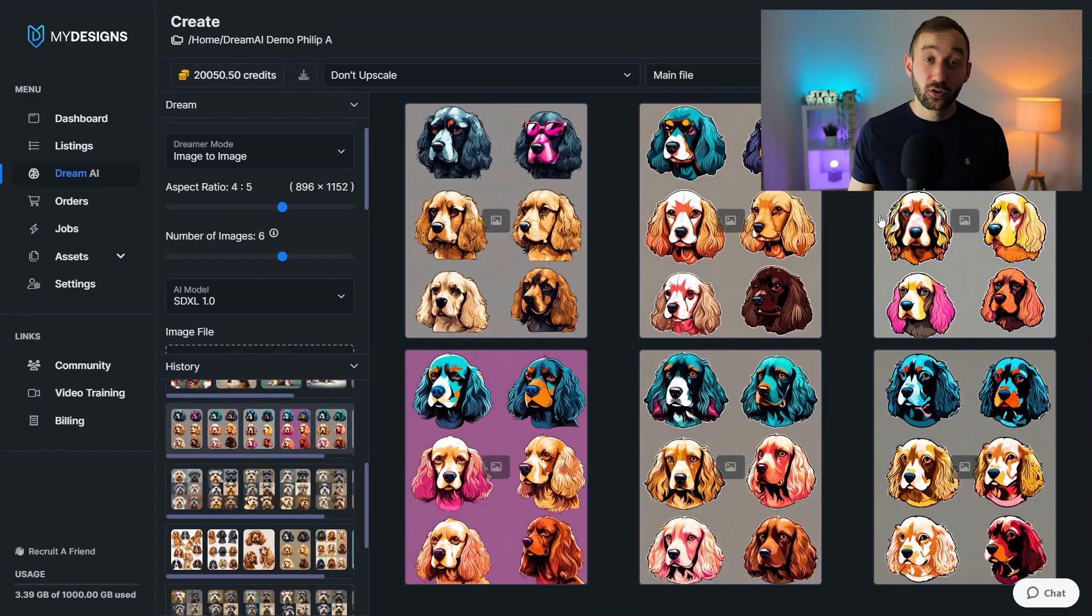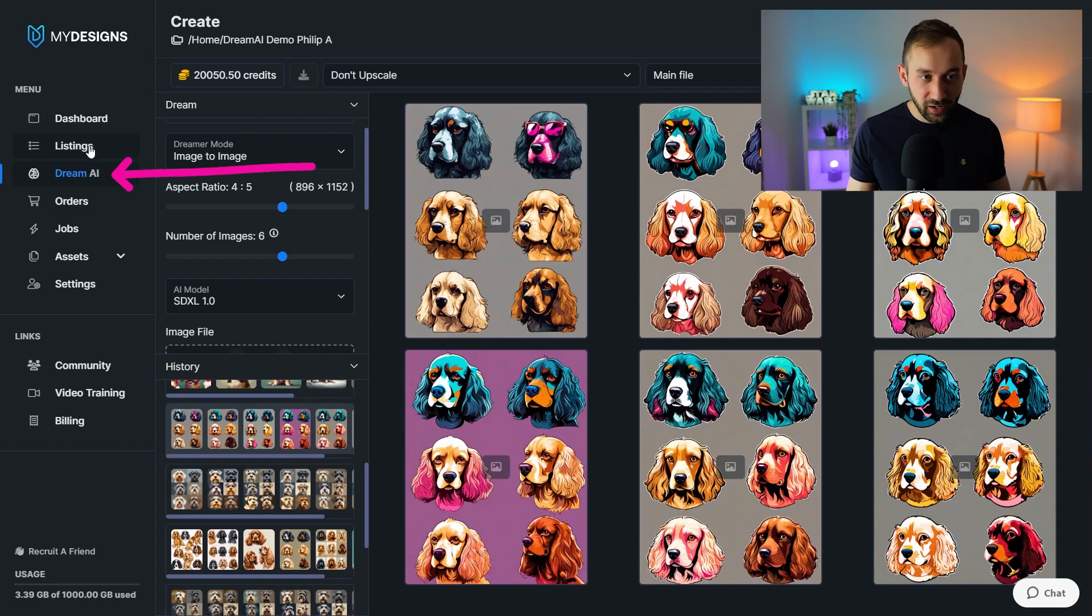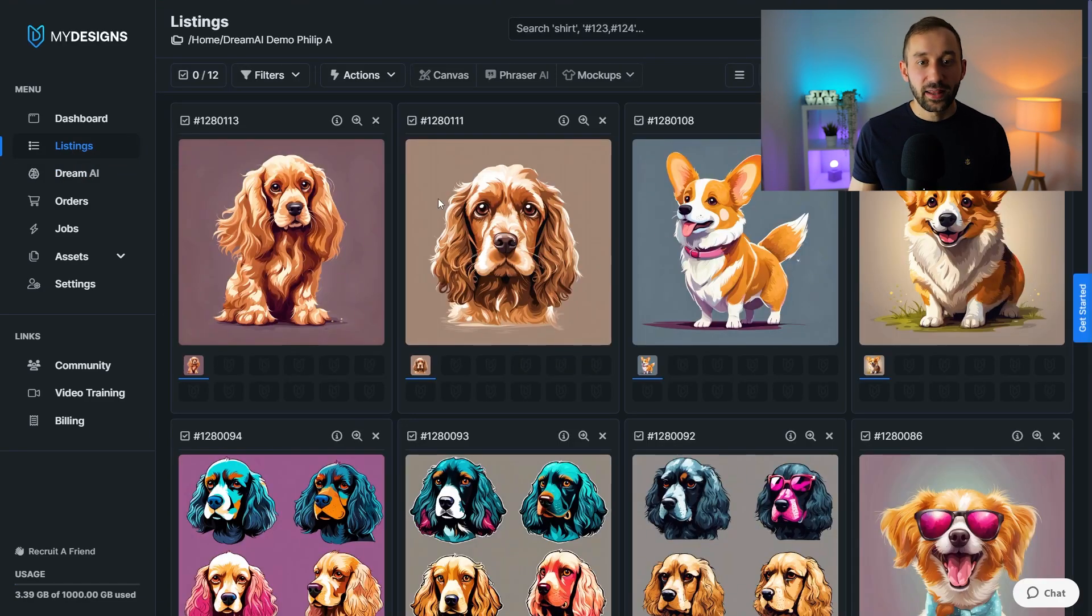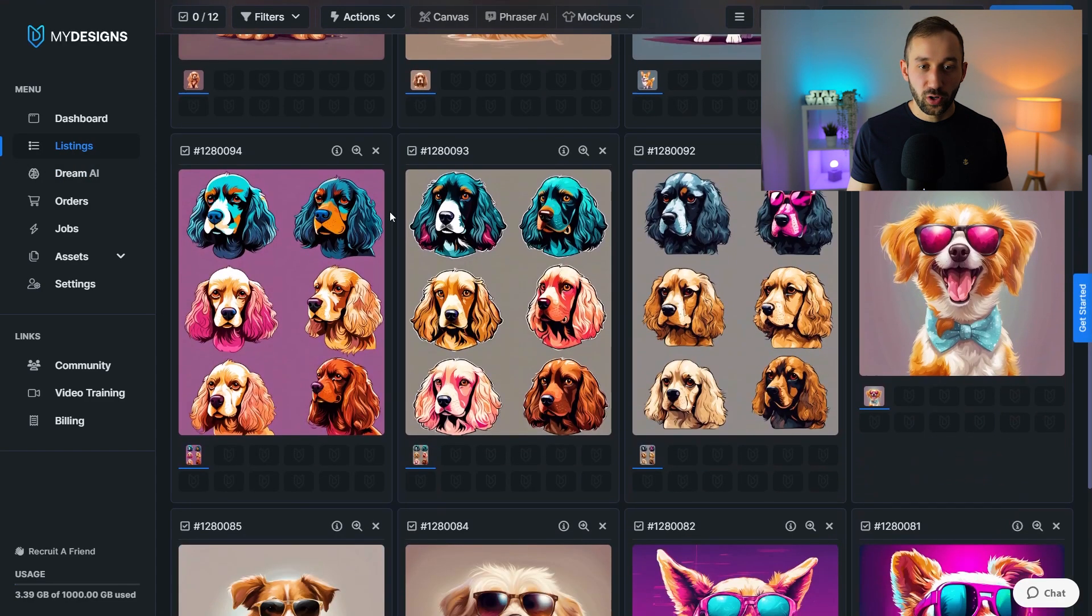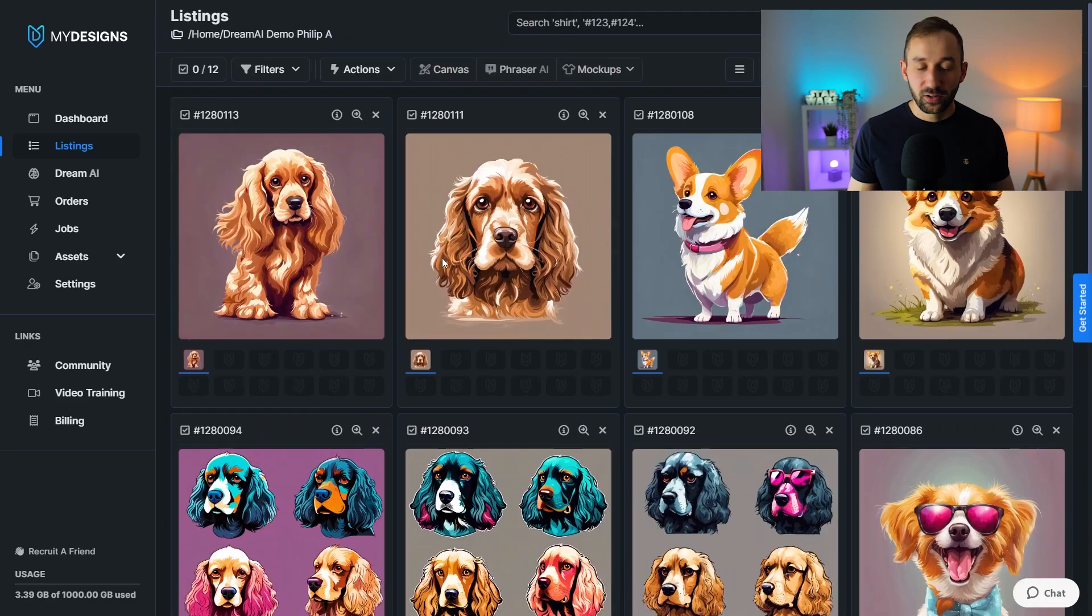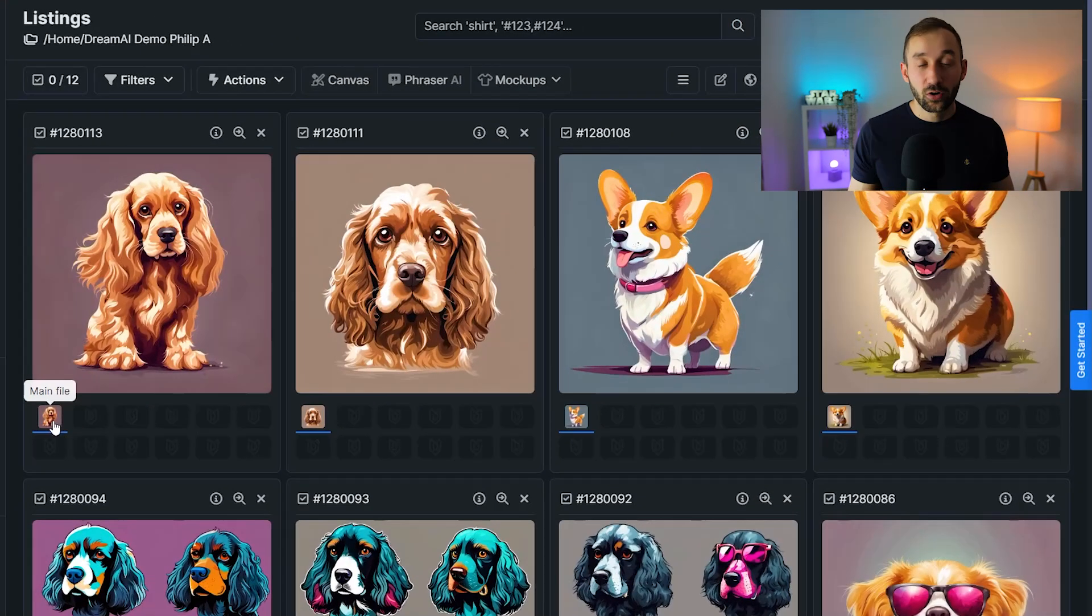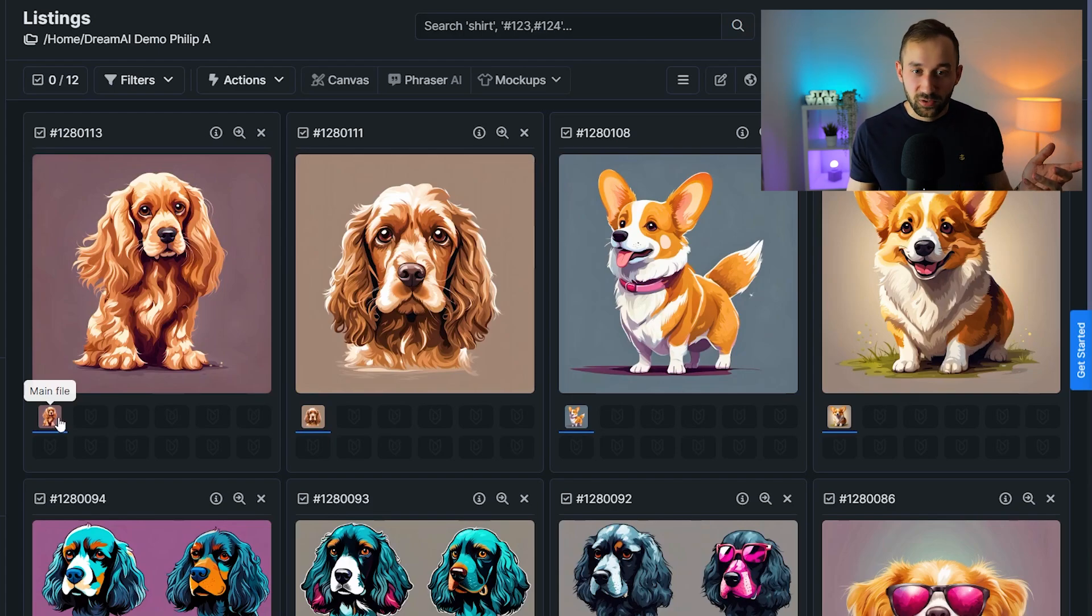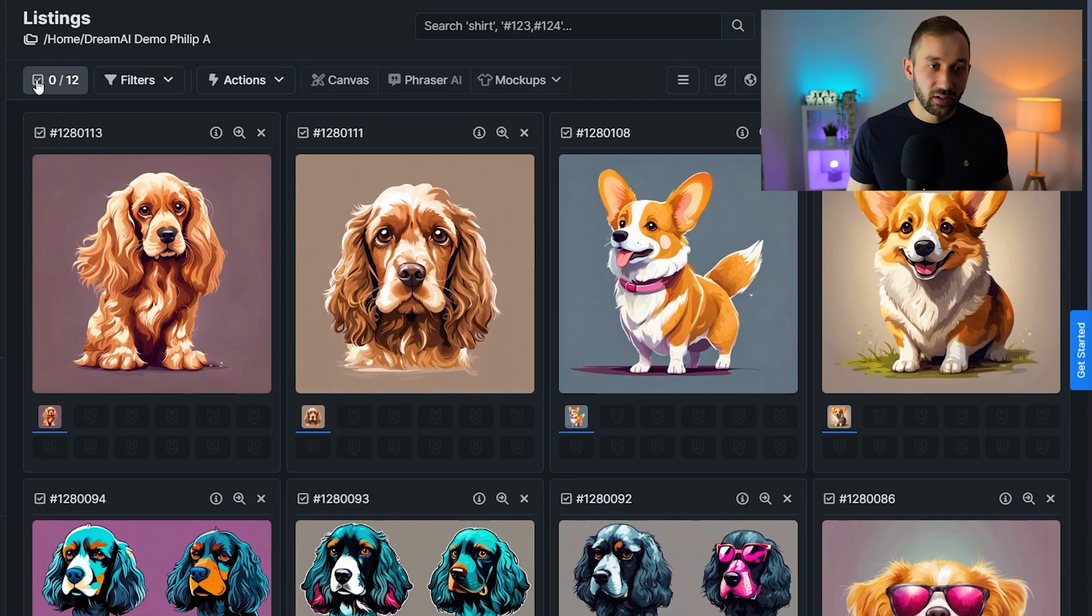So once you're done storing your images to your listings, you have to swap from Dream AI to the listings tab right here. And that should bring up the folder where all of these graphics have been saved into. And what you can do now, first of all, this file slot right here holds the upscaled images. Now, if you didn't select the upscaler, it just holds the lower resolution ones, which is also fine.